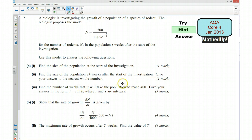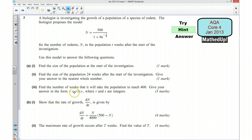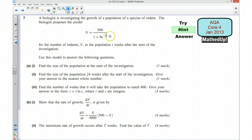Part 2 wants us to find the size of the population 24 weeks after the start, so we can substitute in 24 and work that out. Part 3 asks us to find the number of weeks it will take the population to reach 400. So we set n equal to 400, substitute that in, and hopefully work out what t is. We want t in the form t equals r times ln(s) where r and s are integers.